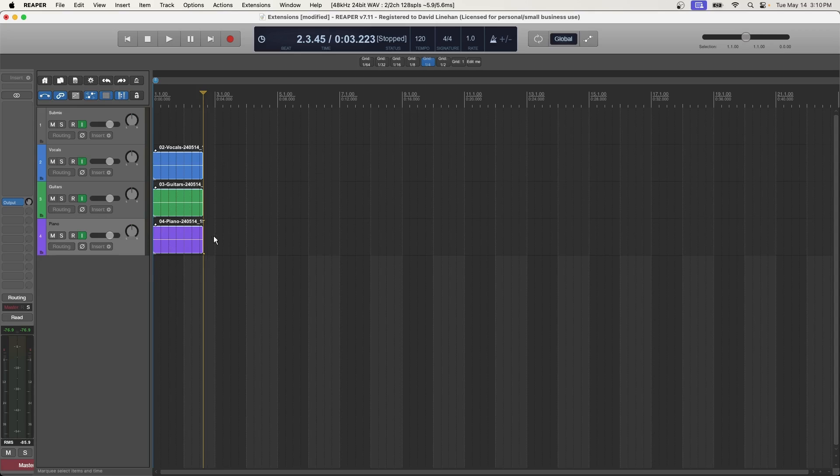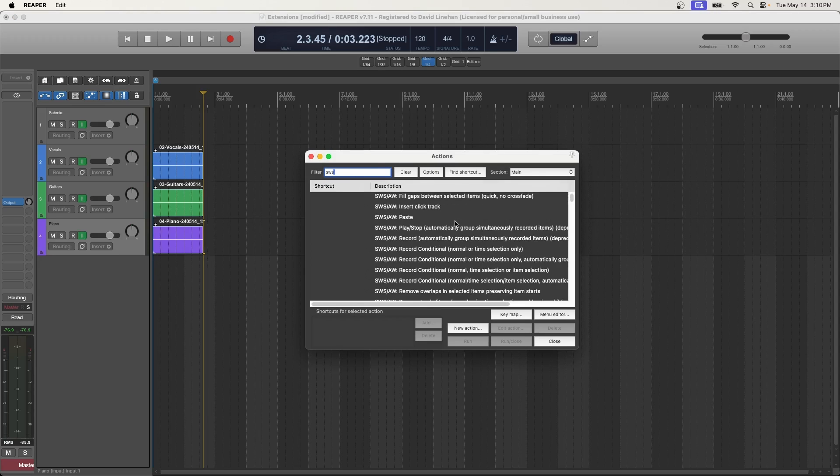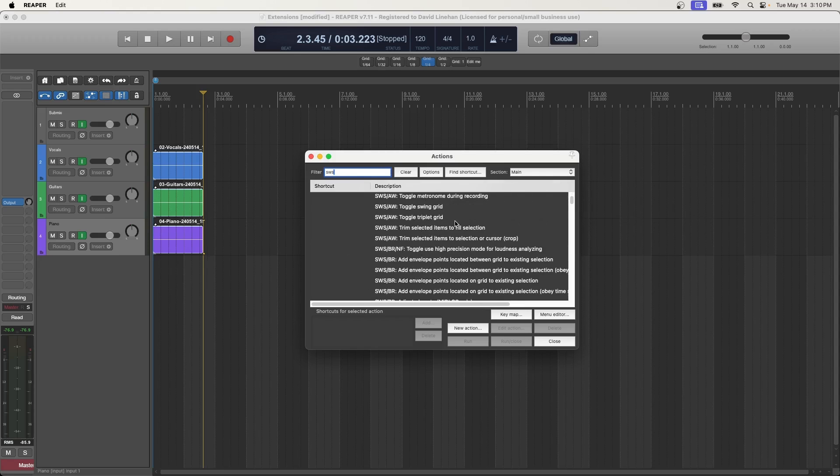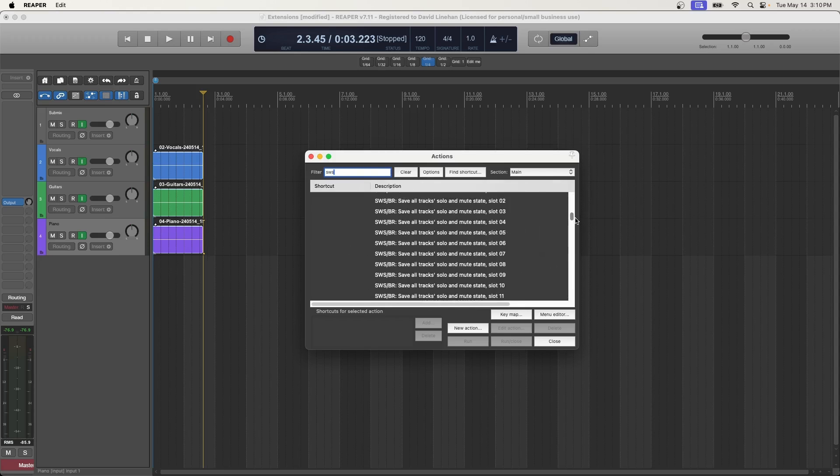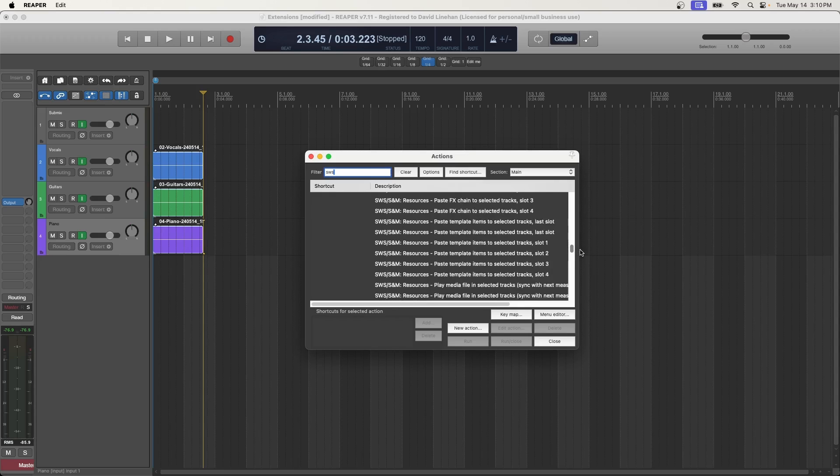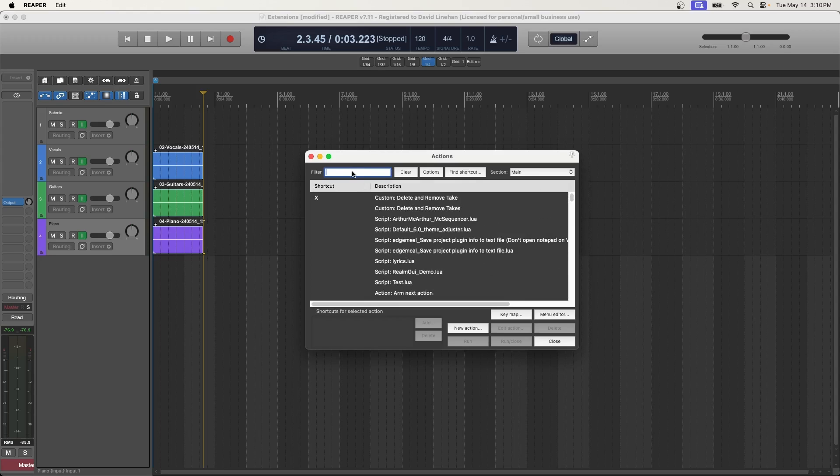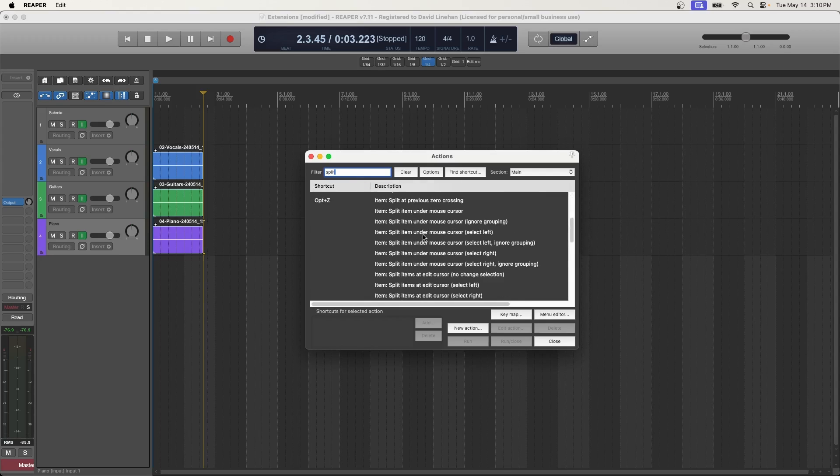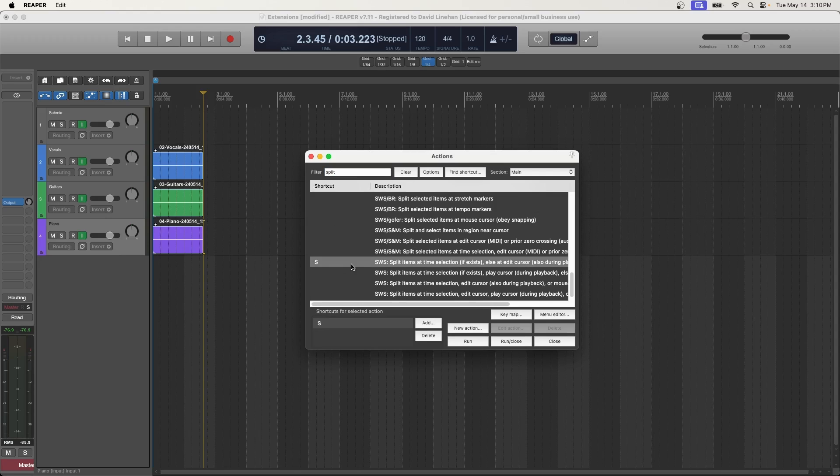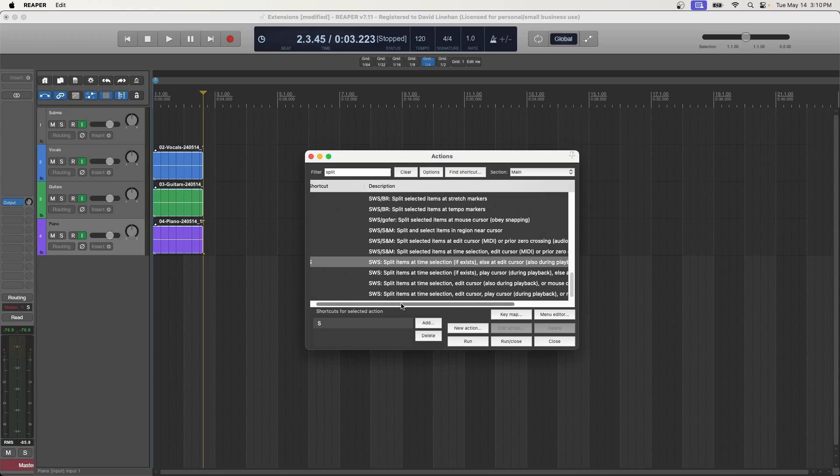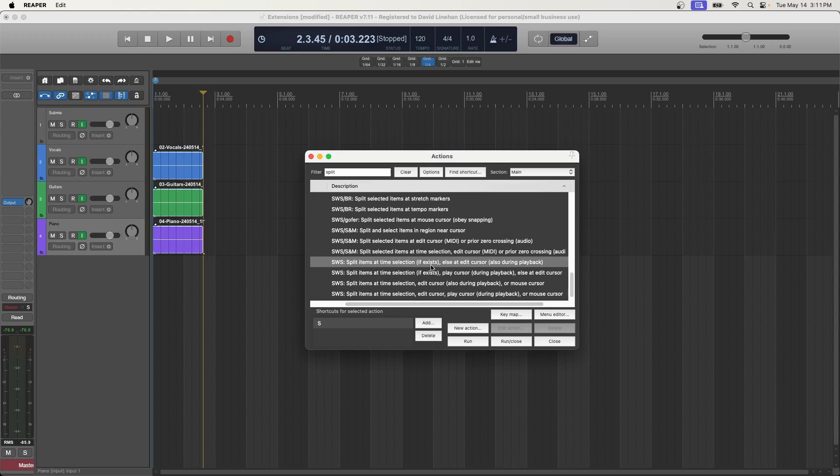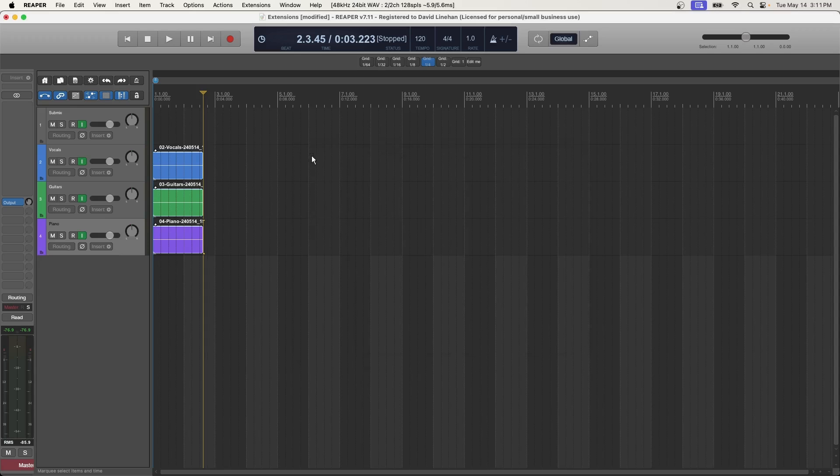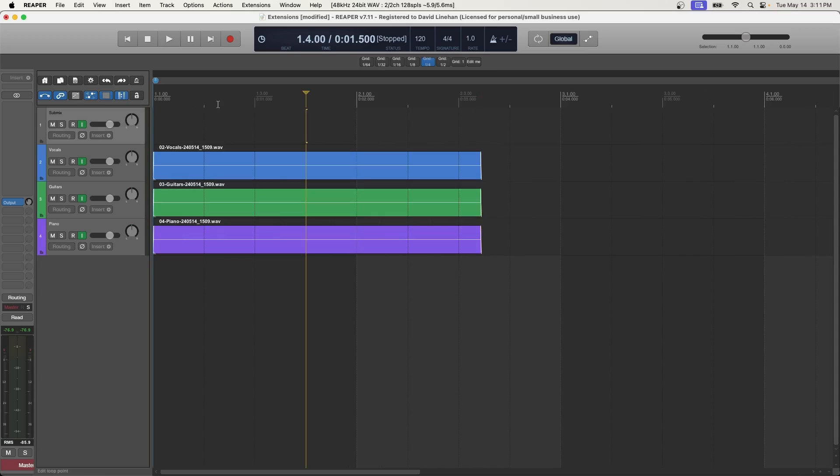But the other thing I want to talk about that I use all the time are the actions, the scripts that come with the SWS extensions. So to get to the actions list, you hold shift and press slash or question mark on your keyboard. And then if you type in SWS in the filter, you see all of the actions that come with this one extension. So just keep scrolling because there are thousands. So the capabilities alone just with this one extension are seemingly endless. Now one that I like to use a lot is this split action. So let me just give you an example. You could run it right from here. But as with all good actions that you use regularly, you should set a keyboard shortcut to that action. I have a video for that as well. I'll place in the description. So it's split items at the time selection if exists, else edit cursor.